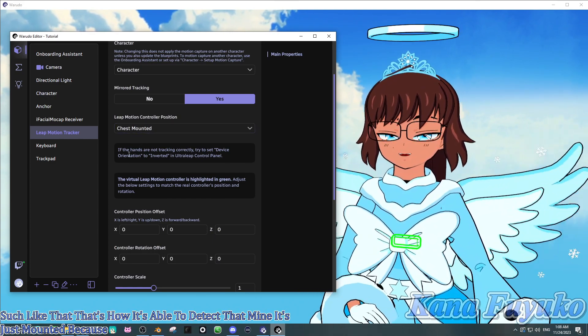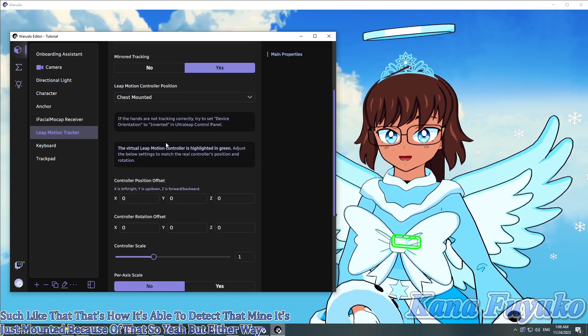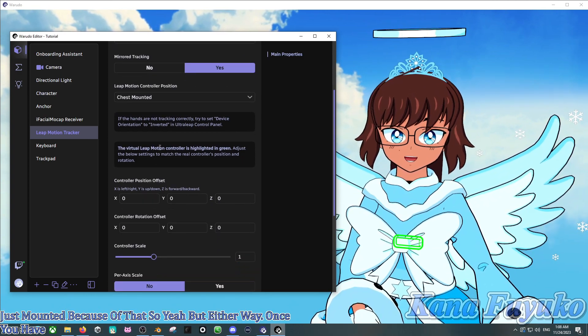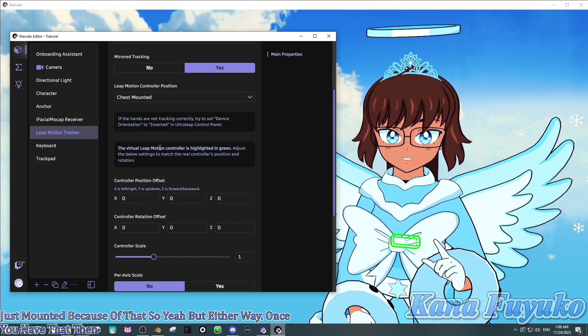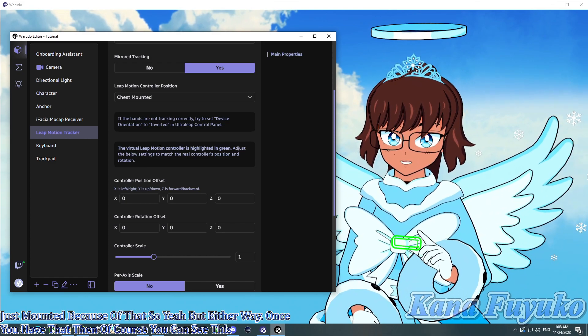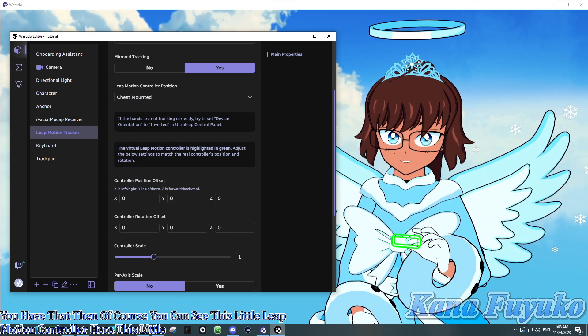So, yeah. But, either way, once you have that, then, of course, you can see this little Leap Motion Controller here. This little device here.